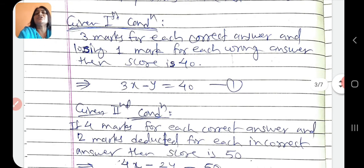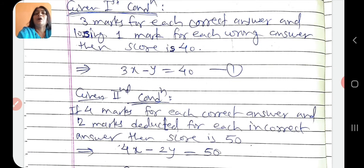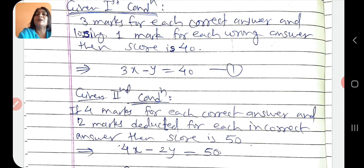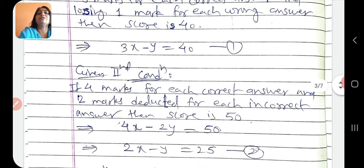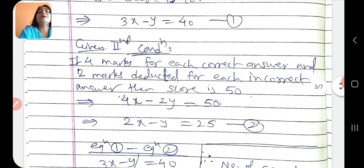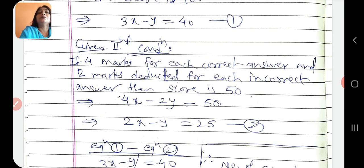Second condition: yadi correct answer ke liye 4 marks ho aur wrong answer ke liye 2 marks lose ho, to usko 50 marks milenge. That means 4x marks milne chahiye aur 2y marks less hone chahiye. So 4x minus 2y equals to 50. This is equation 2. Par hum yahan dekhte hain ki 4x minus 2y equals 50 - isko dono side se 2 se divide kar dein, to equation chhota ho jayega. Dividing by 2 on both sides: 2x minus y equals 25. Ab is ko equation 2 denge.